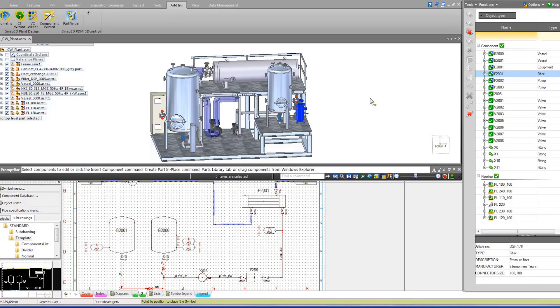Solid Edge P&ID and Piping speeds plant design, ensuring they are right the first time, every time.